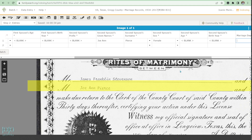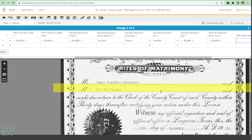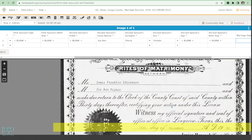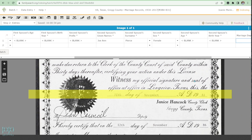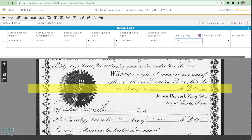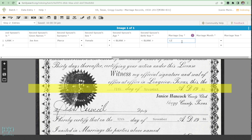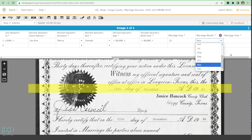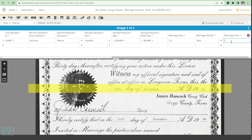Now for the marriage date — let me scroll down. I can read 'Both day of November,' so that's the 12th of November. The month is November, and the year is 1886.